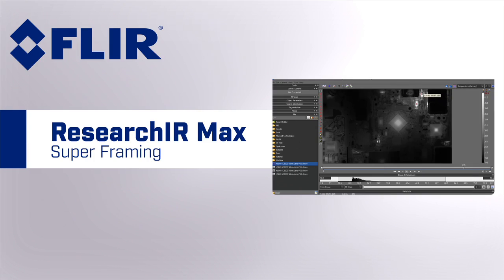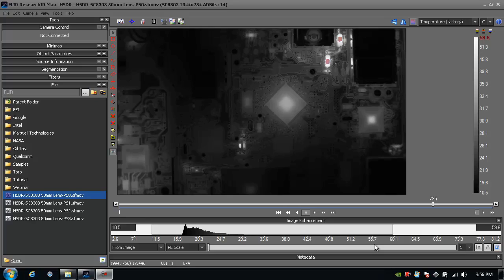The following is a tutorial on FLIR's ResearchIR MAX software and preset sequencing or superframing. For preset sequencing and superframing, you require a camera that supports that functionality, and you can set it up to record or stream the data based on superframing or preset sequencing.